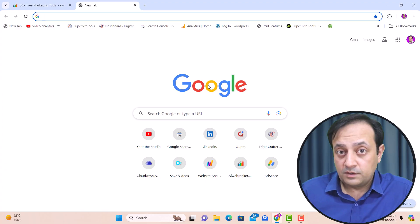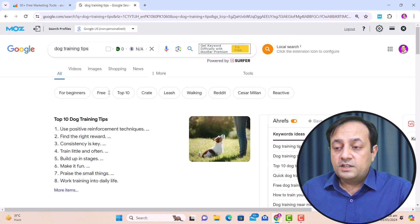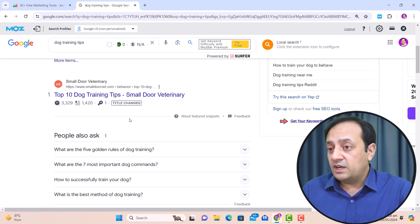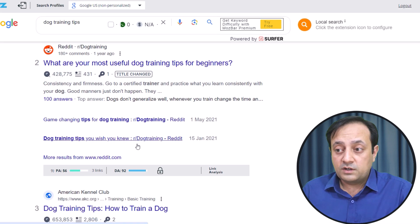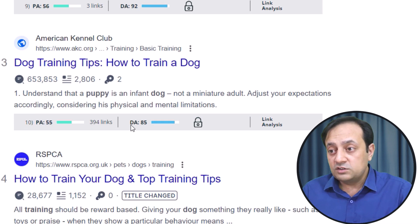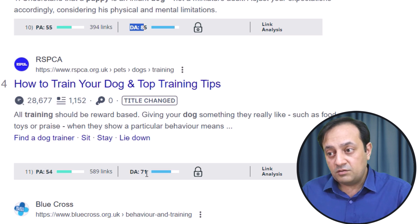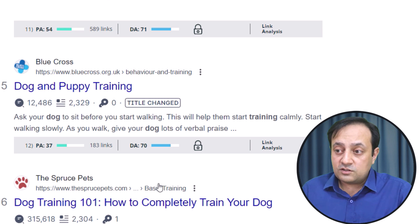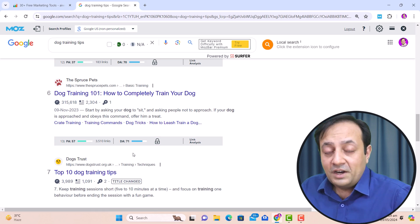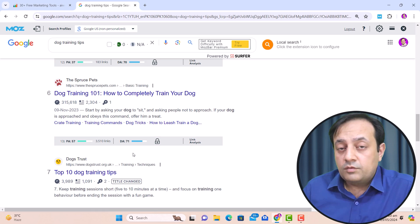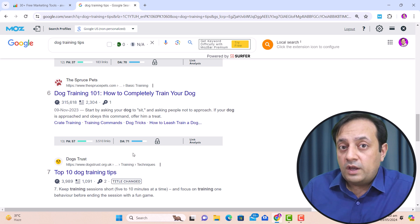Let me show you how to find these keywords with the free tool using an example. If you write on the keyword 'dog training tips,' you will see in Google search results that many high DA websites are ranking for it — for example, Reddit with a DA of 92, another website with DA of 85, another with DA of 71, and another with DA of 70. So these are all high DA sites ranking for this keyword.